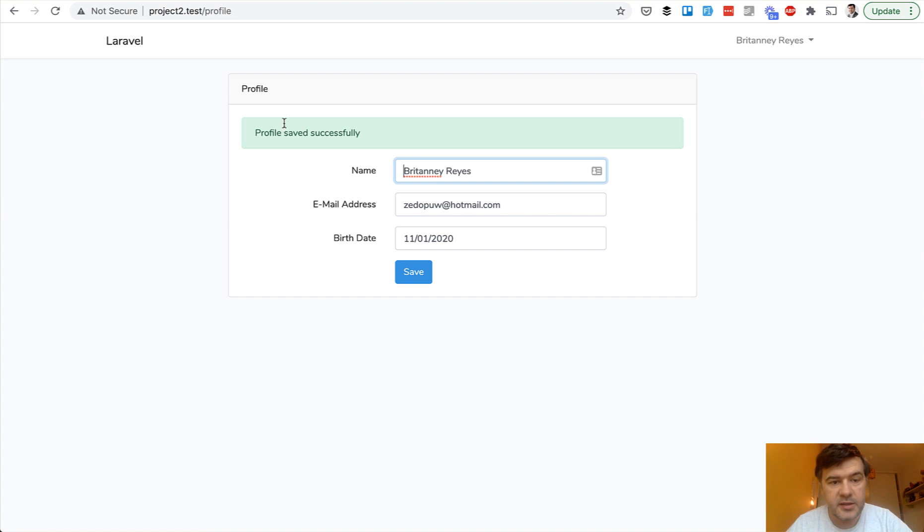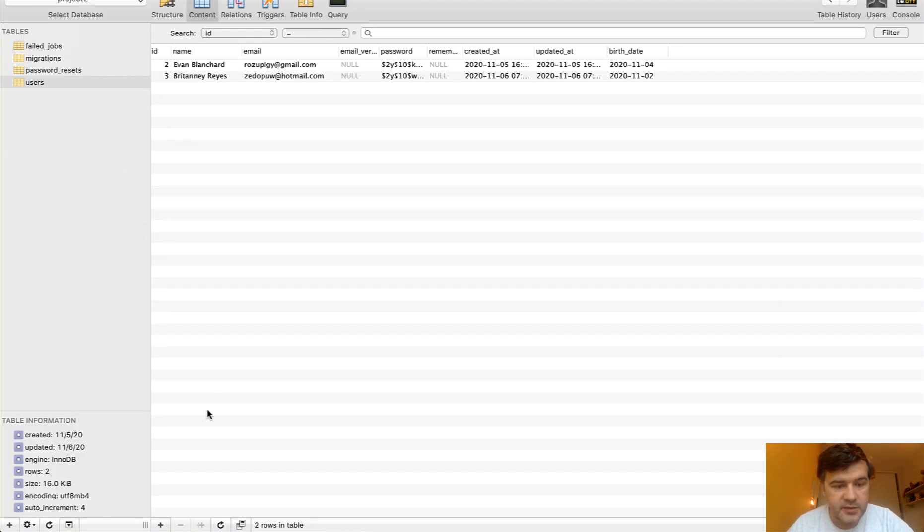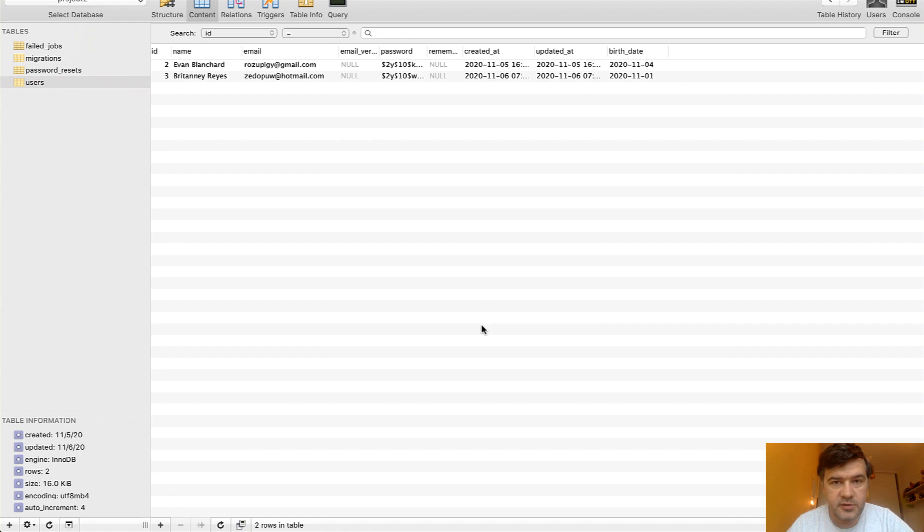I save. It's saved successfully. And in the database, everything is still good.